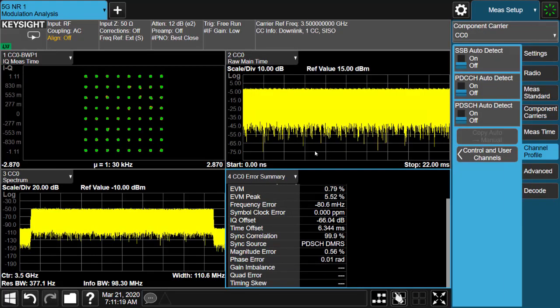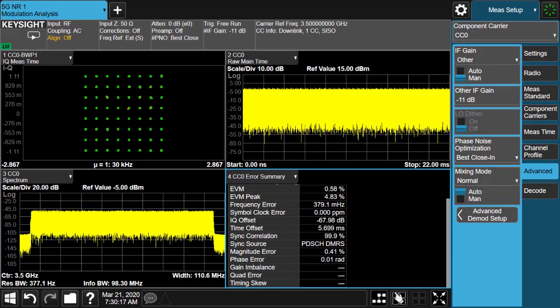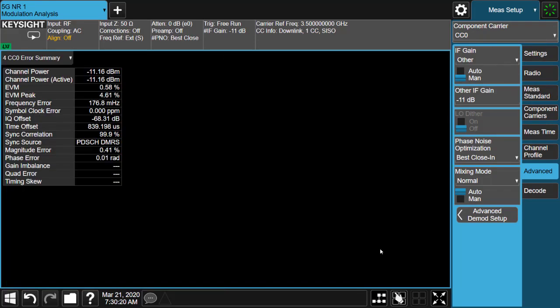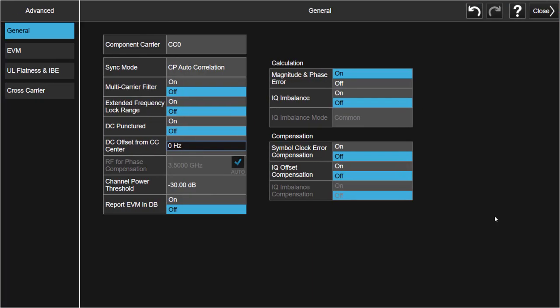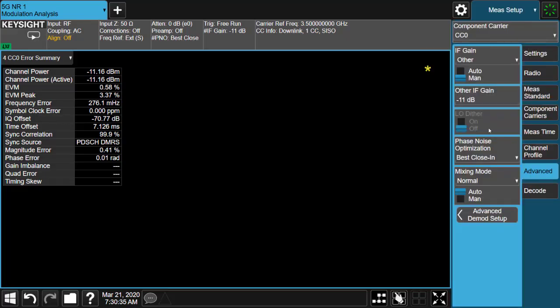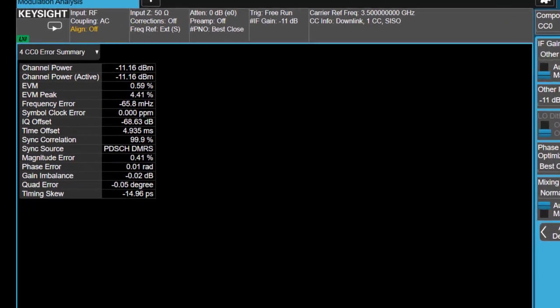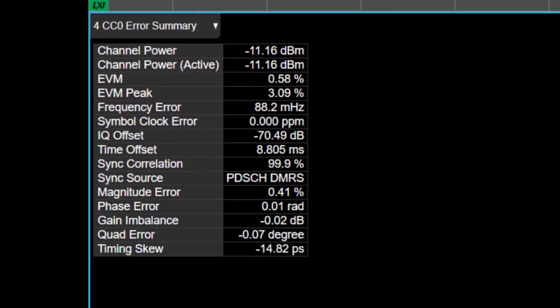Some new metrics have been added to the error summary table. That includes timing score, gain imbalance, quadrature error, magnitude error, and phase error. User can enable the calculation for those metrics under advanced demod setups menu, and then view the results.